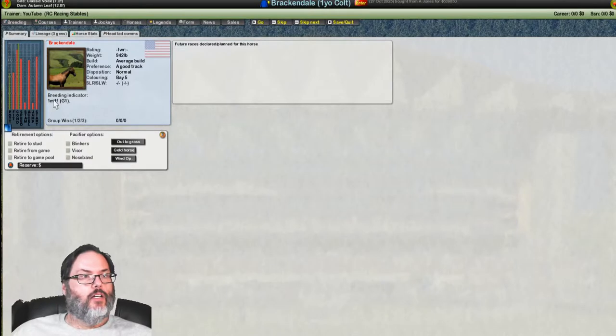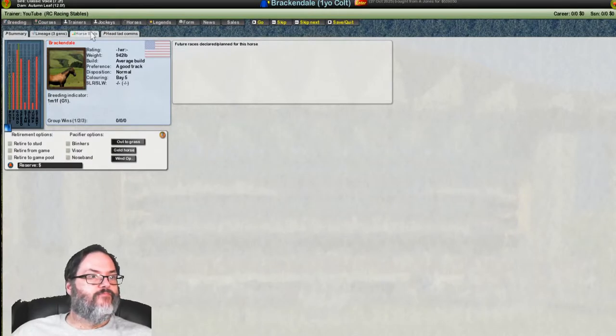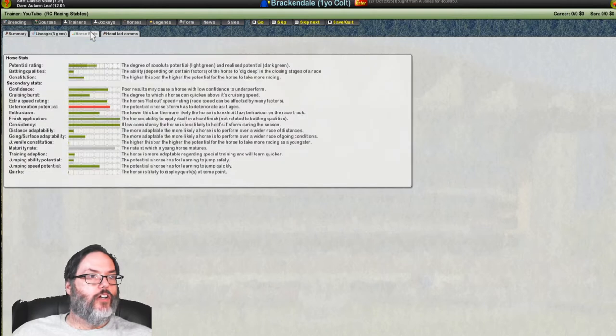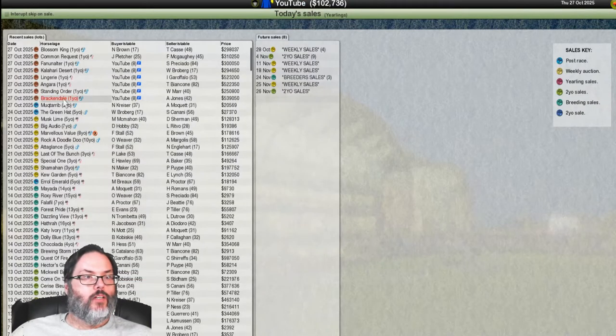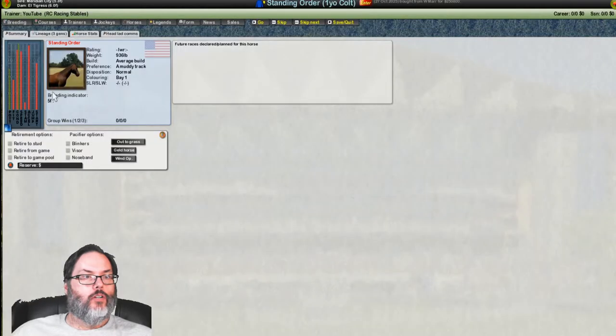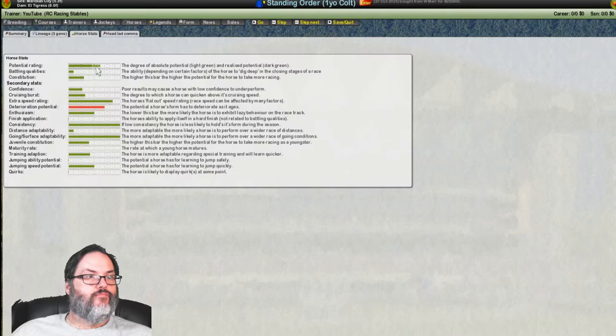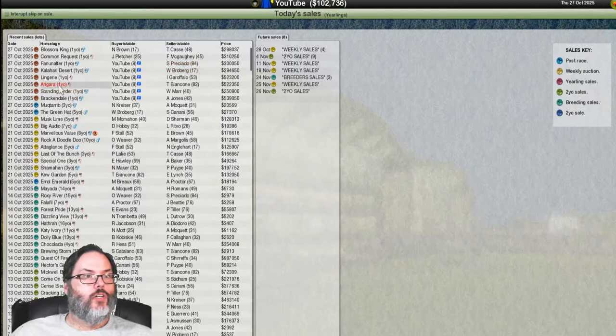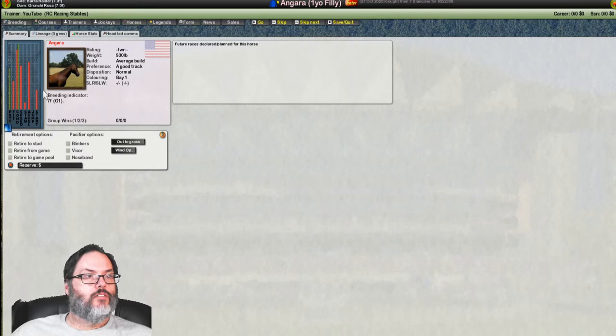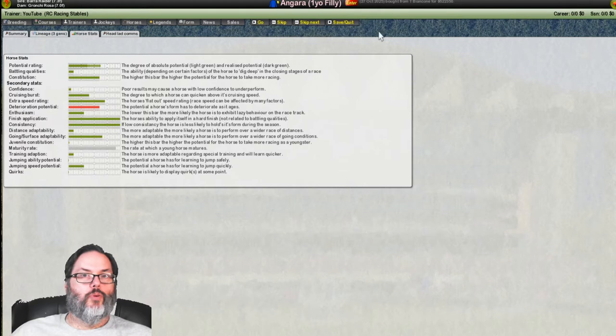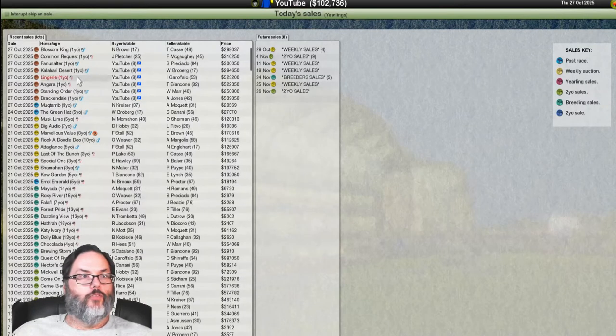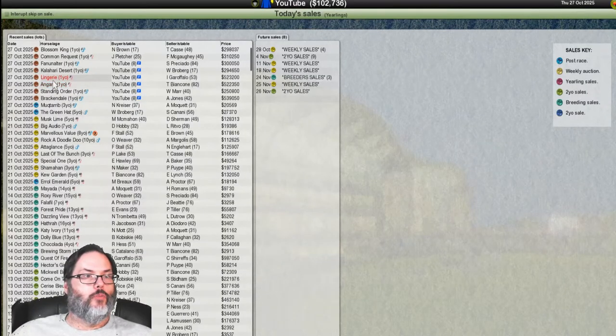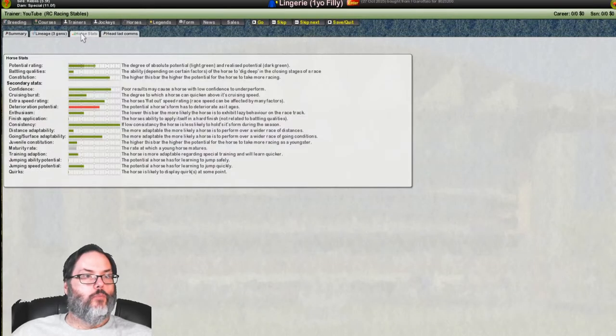Brackendale, not looking very good. That's going to be a sale horse. Standing Order. No, I think that's going to be a selling horse too. Angara. Not horrible, but I don't think at this phase of the game this is what we're looking for. So I should keep just on principle, but I'm not.